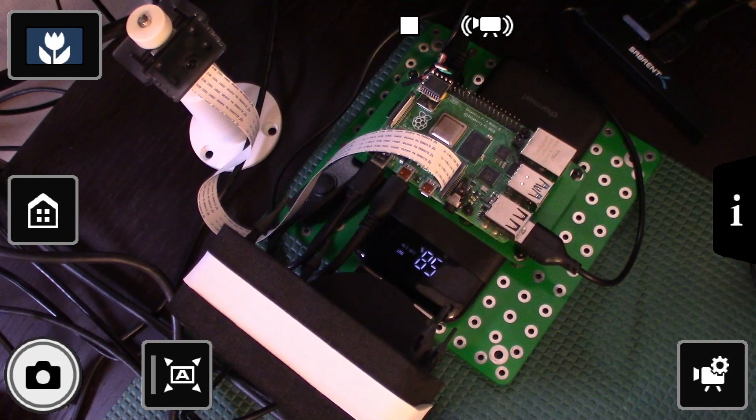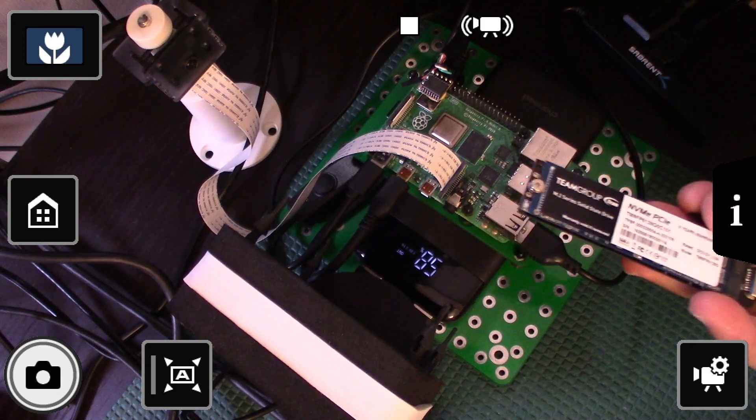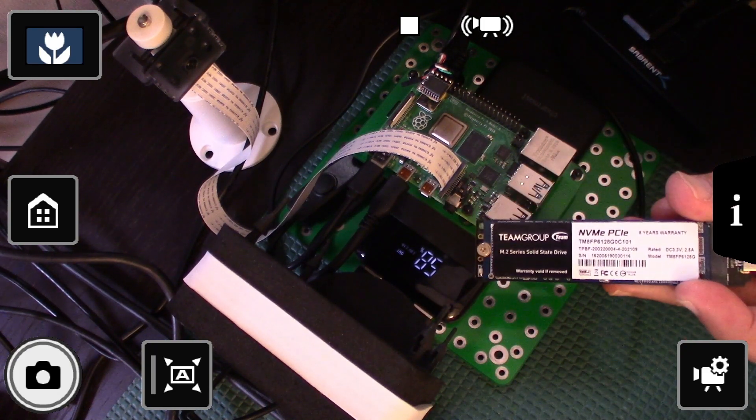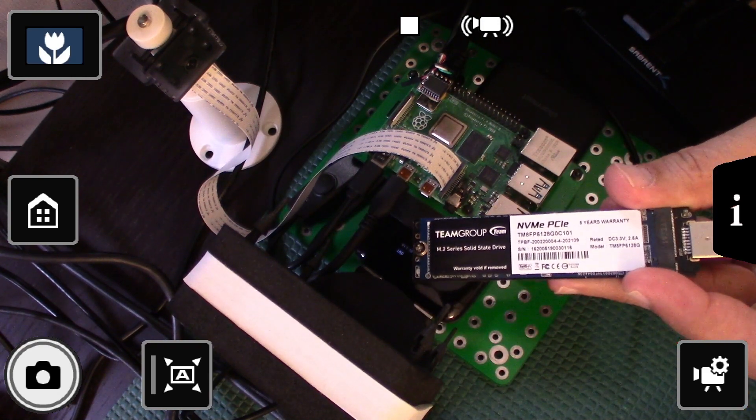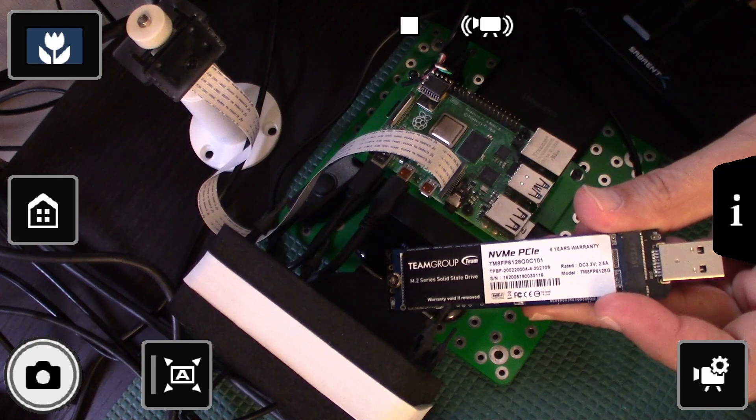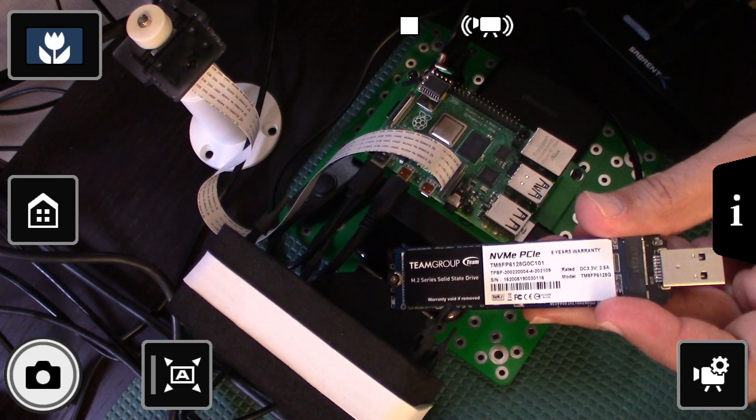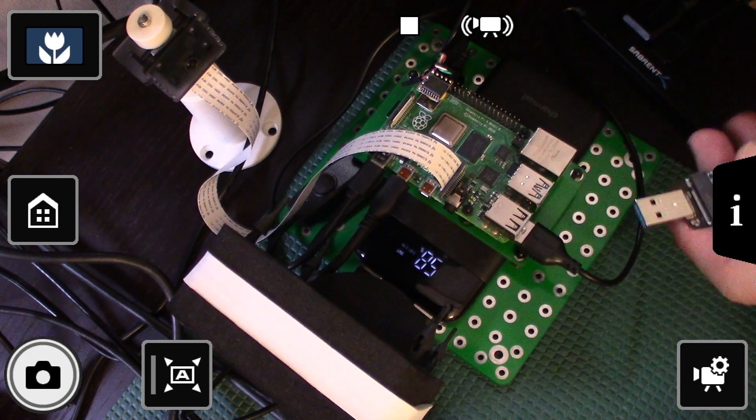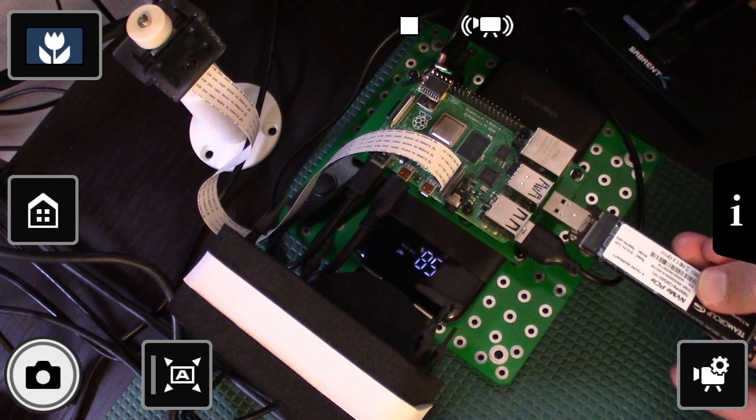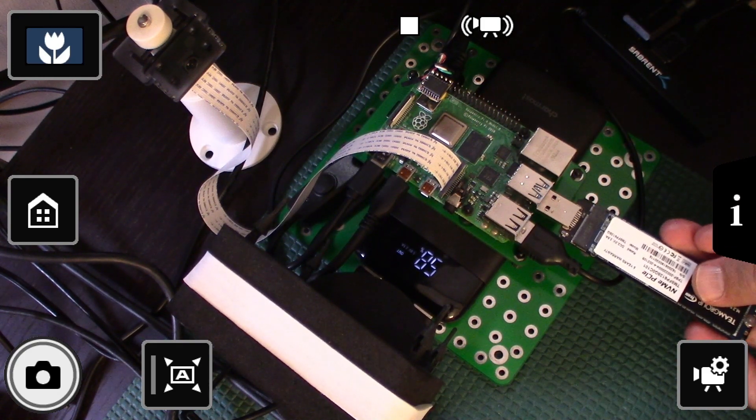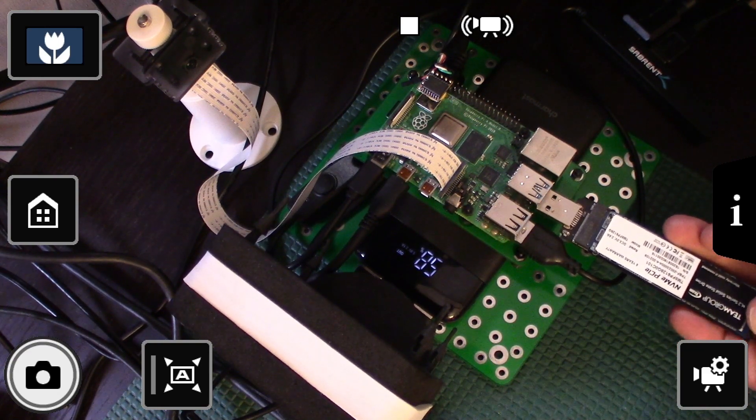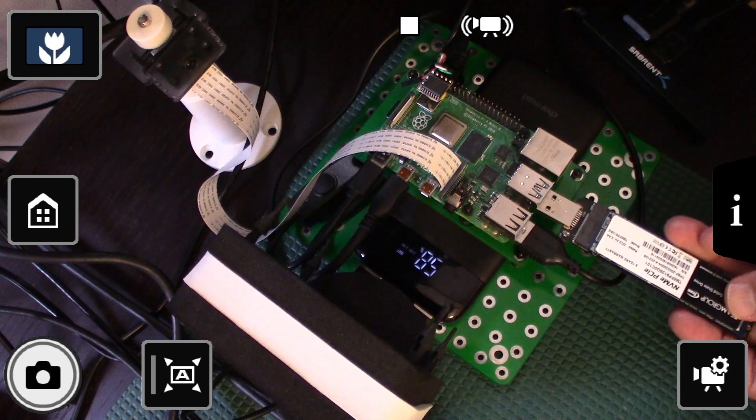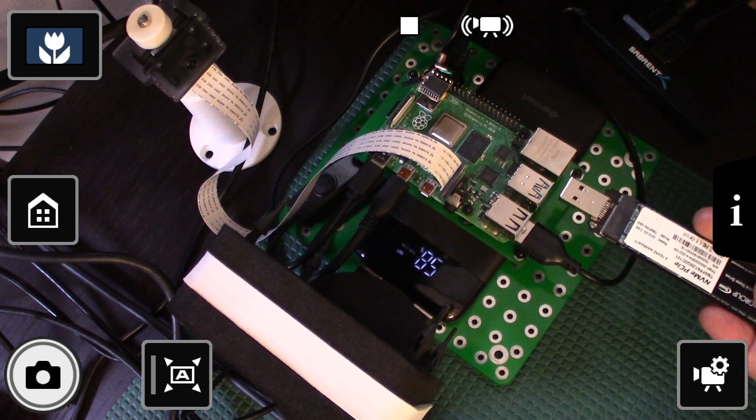So let me switch to the overhead camera and I can show you. I have already installed the NVMe SSD in the USB adapter. And basically what I'm going to do is I'm going to insert it into this port on the USB, on the Raspberry Pi. But as you can see, it's a little wide. So I won't be able to insert it if the adjacent port is used.